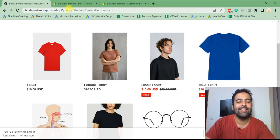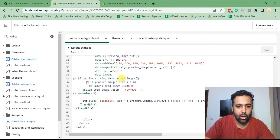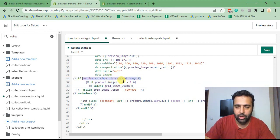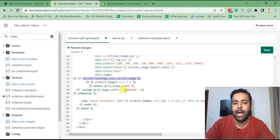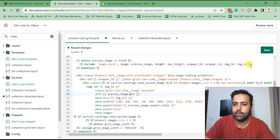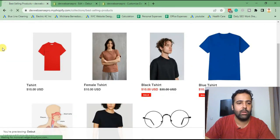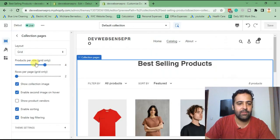Let's see what mistake we made in our code. We missed an 's' — the code should be if section.settings.show_second_image. Don't worry about any code mistakes; I'll add the correct code in the detailed blog post linked in the description, so you just need to copy and paste. Fix the 's' in that condition — it should be if section.settings — and hit Save again.